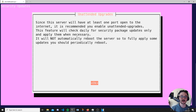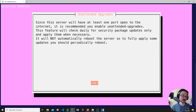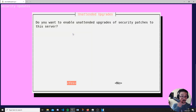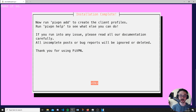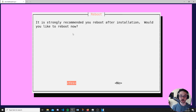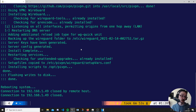Now it's asking about unattended upgrades. Since this is going to be exposed to the internet, we want our Raspberry Pi to always be up to date. This will update it automatically without us having to do it manually — so we definitely want to enable this. We'll hit enter for OK and enable unattended upgrades and security patches. Installation is complete, so we'll hit enter and reboot.